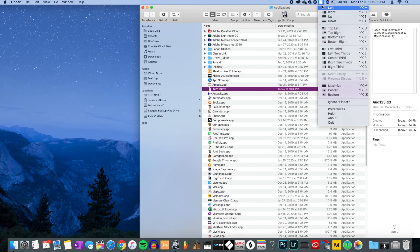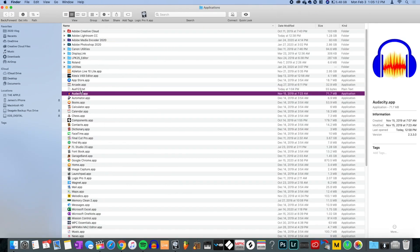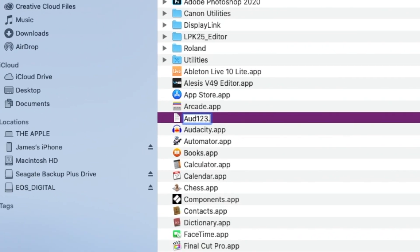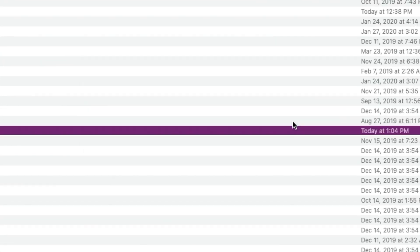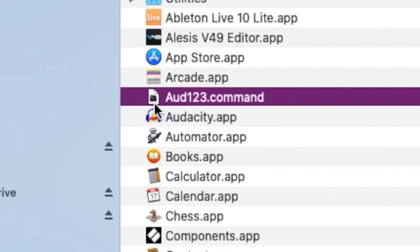Now we have 'odd123' right there in the Applications folder. The first thing you have to do is rename it — click it once to select the name, remove the text but keep the dot. We're going to change the extension to .command.